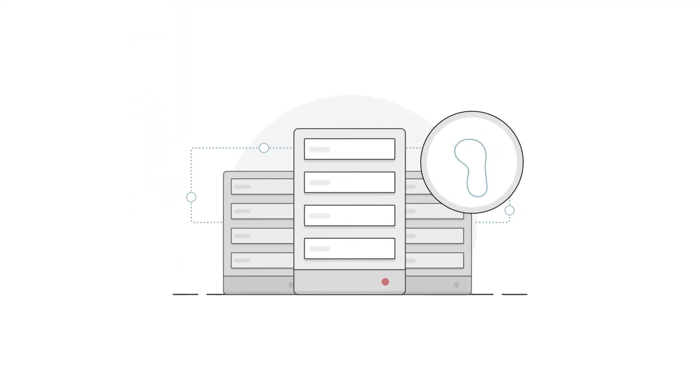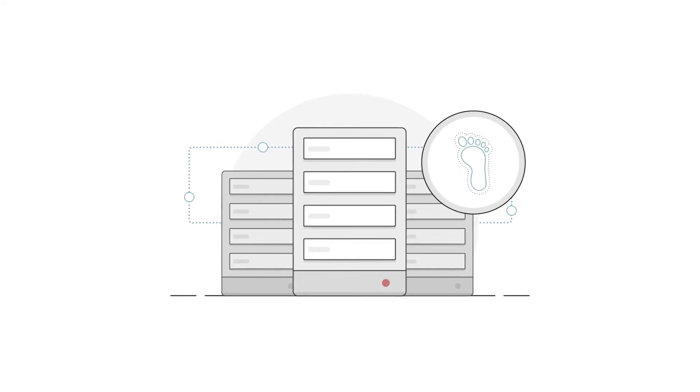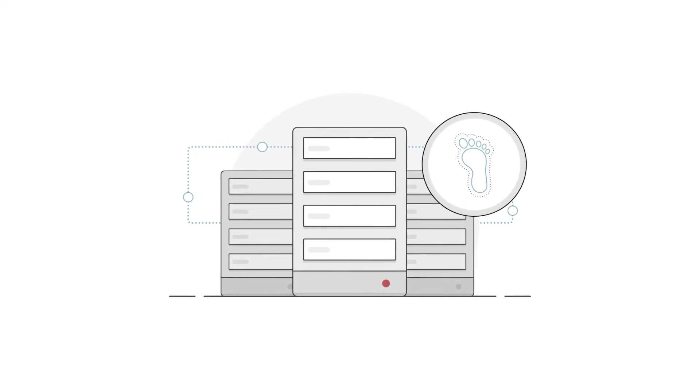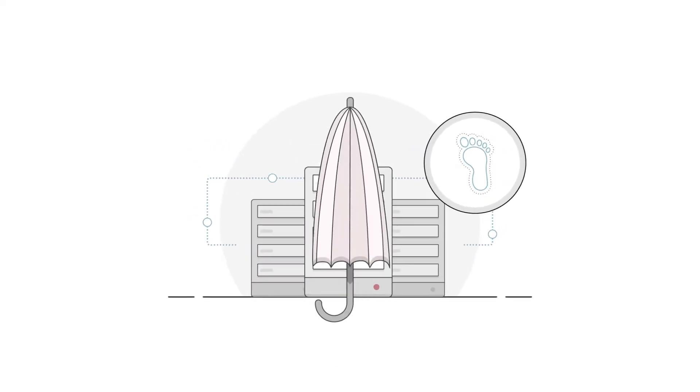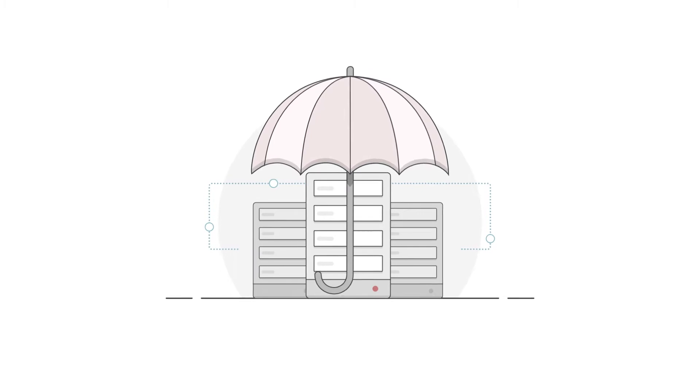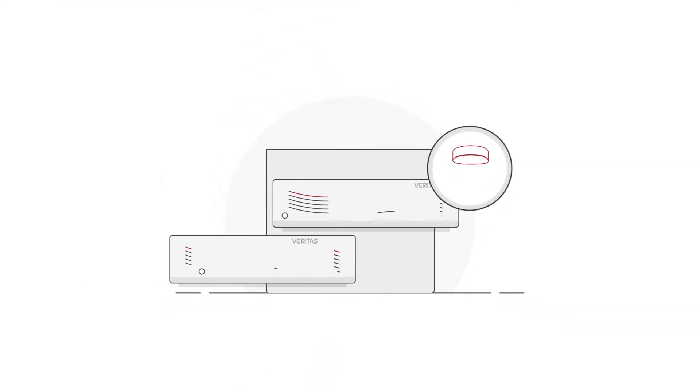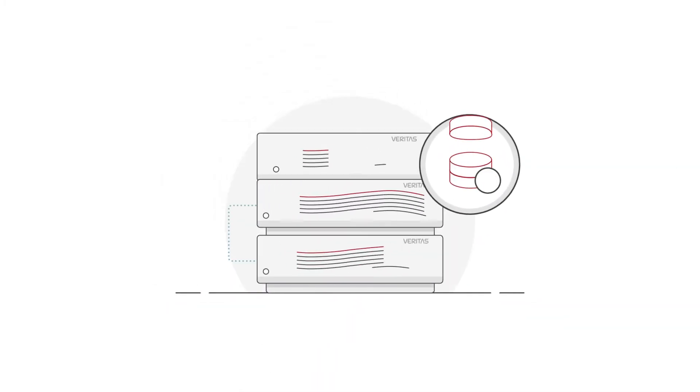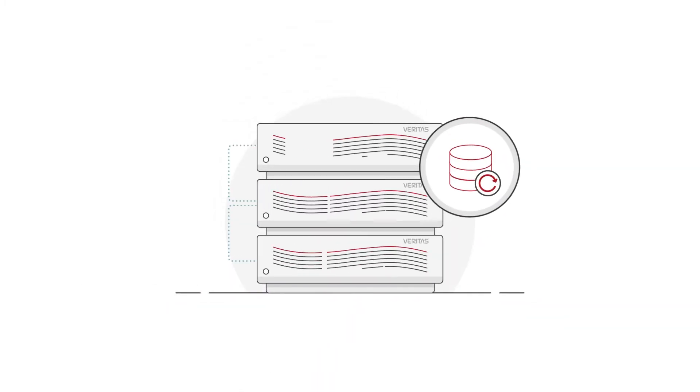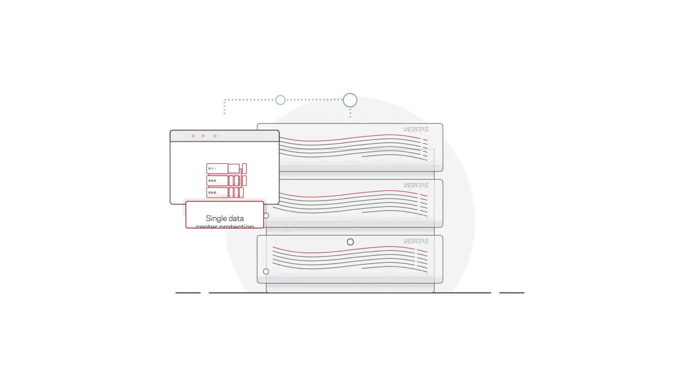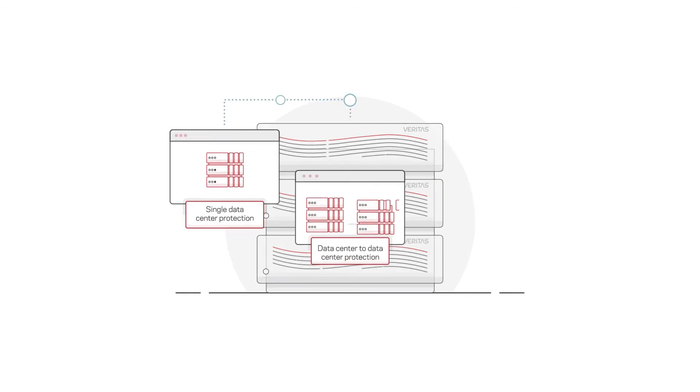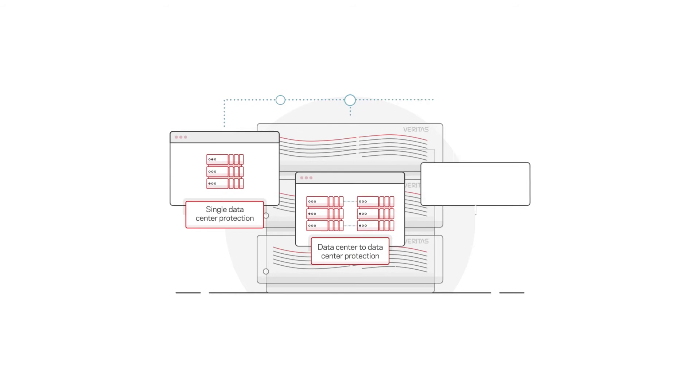Veritas NetBackup Virtual Appliance can either be customized for remote offices to reduce data center footprint and simplify data protection in remote locations, or customized for data centers with an easy-to-deploy optimized backup solution designed for single data center protection, data center to data center protection,